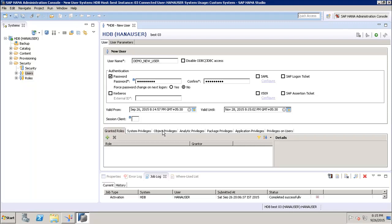After setting validity, we have options for granting roles, system privileges, and object privileges. When we create a user in the system, we should restrict access to the data — we cannot provide access to everything, nor access to nothing. We have to provide access to certain specific content in the system.